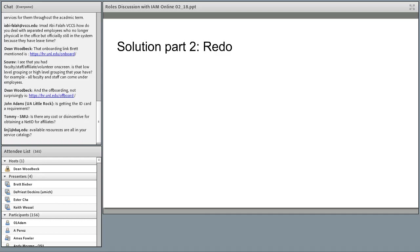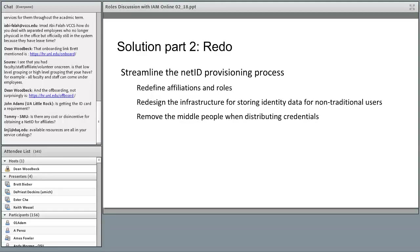Part two of our solution was to redo. After meeting with stakeholders we had to come up with a technical solution to streamline the process. We've begun to redefine our affiliate labels and identify roles — making those three buckets more granular. We also needed to redesign the infrastructure by making decisions on where data would be stored and creating a single authoritative data source for all affiliates, rather than having them come from multiple locations stored in different places.